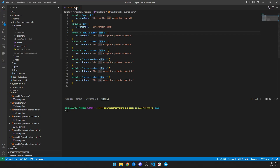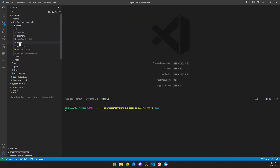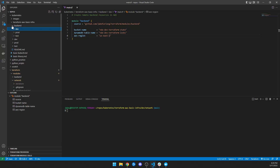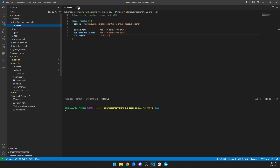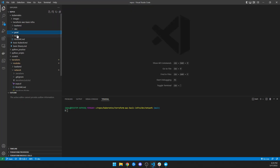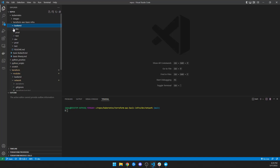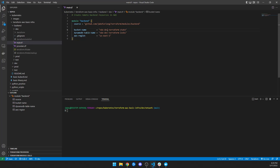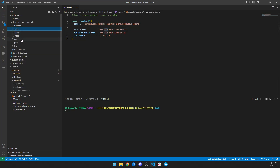As soon as the resources are created, I just pass these and it creates my S3 bucket, my DynamoDB table, and then my backend for dev is done. I can use the same thing for prod. I could take the backend for dev, grab this file, and just name these prod, and then put the same exact file inside the prod directory.